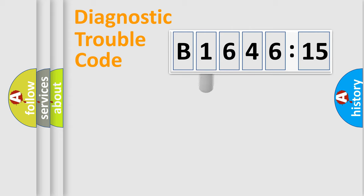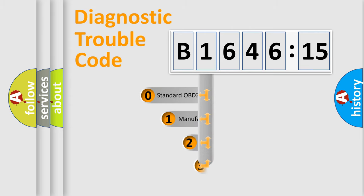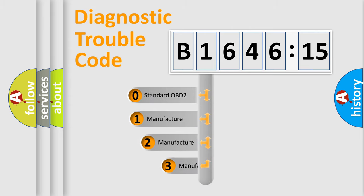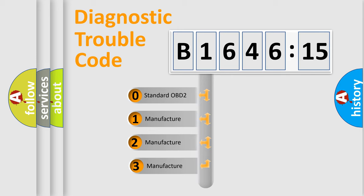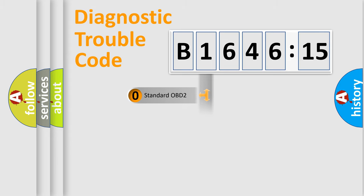Powertrain, Body, Chassis, Network. This distribution is defined in the first character code. If the second character is expressed as zero, it is a standardized error.